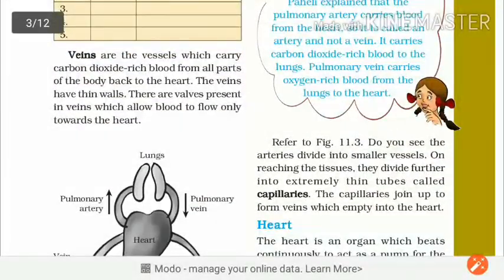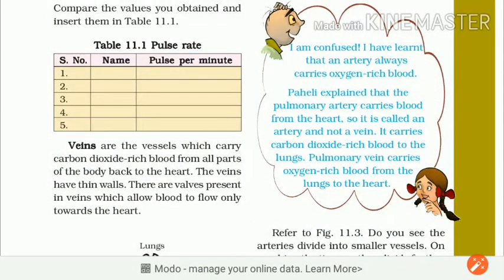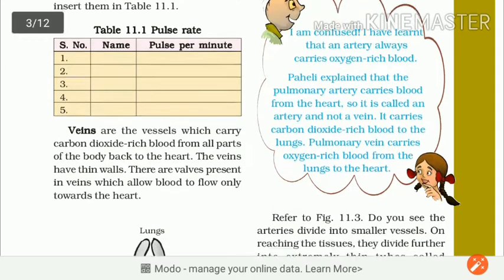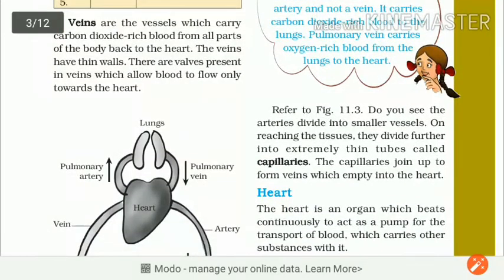You must draw this diagram in your notebook. Now I am a bit confused — I have learnt that arteries always carry oxygen rich blood. But there is one artery jiske andar carbon dioxide rich blood hota hai. Let me explain: the pulmonary artery carries blood from the heart, so it is called an artery, not a vein. It carries carbon dioxide rich blood to the lungs. And pulmonary veins carry oxygen rich blood from the lungs to the heart. Lungs ka kaam hai oxygen ko add karna — lungs mein oxygen add hokar vaapis heart ki taraf pulmonary veins ke dwaara aata hai.